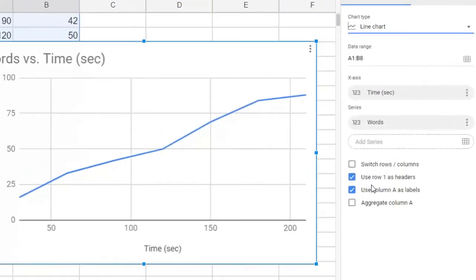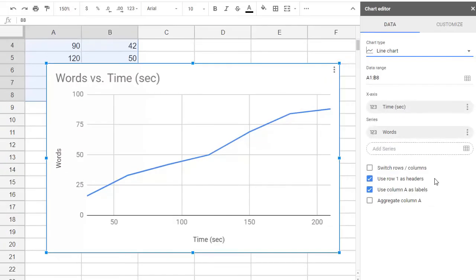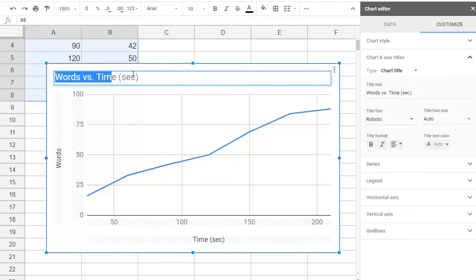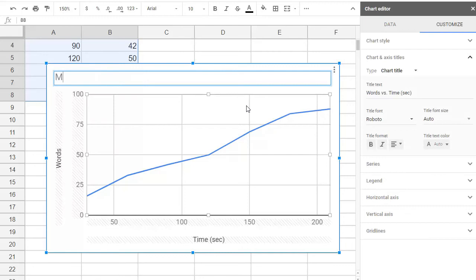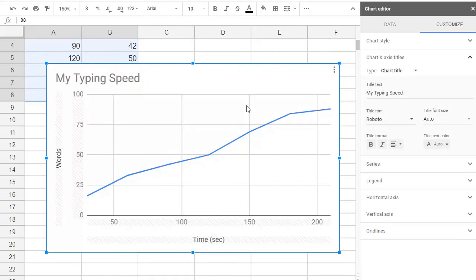Notice that it set up the titles for us. Now we can edit these titles right on the chart, anytime we want. We just double-click on any of them, and then we just overwrite them. Let's make the main title for our chart, My Typing Speed. And we'll leave the other titles for now.